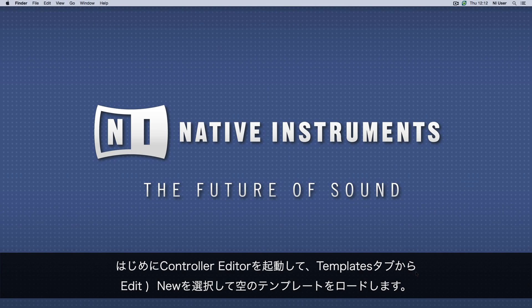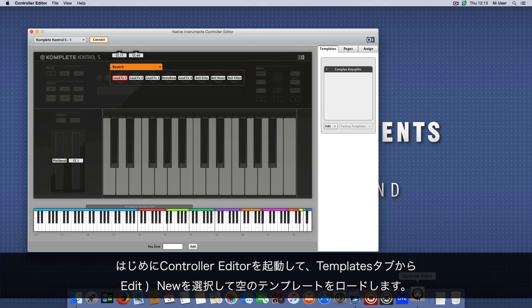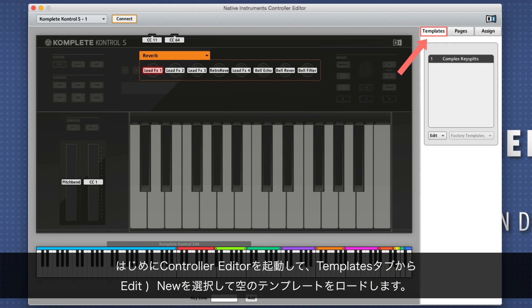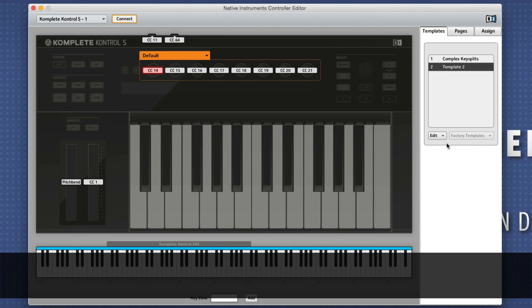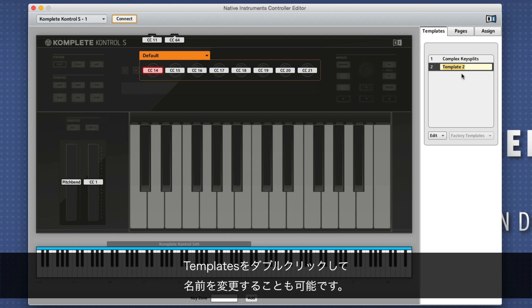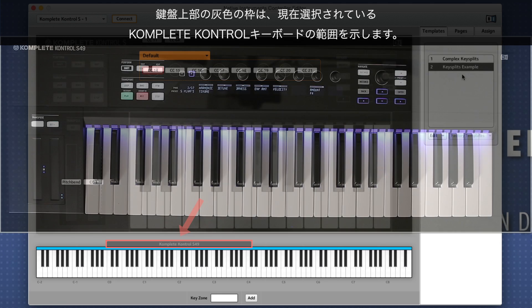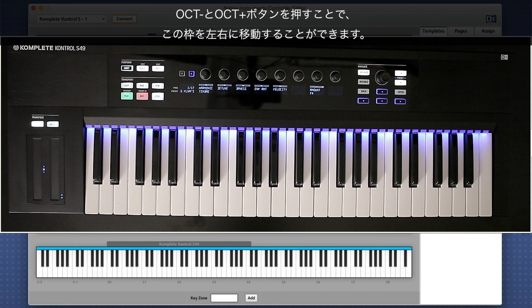First, start the Controller Editor and load an empty template in the Templates tab by choosing Edit New. You can double-click the template to rename it. The grey frame above the keybed indicates the currently selected range of your Complete Control keyboard. By pressing the Octave Down and Octave Up buttons, you are able to move this frame left or right.